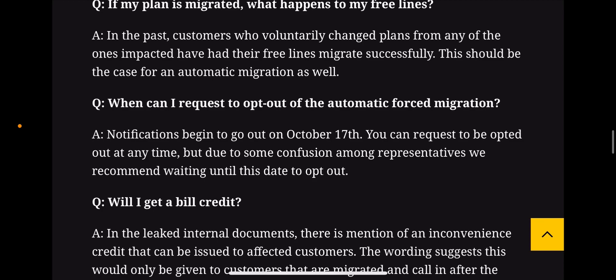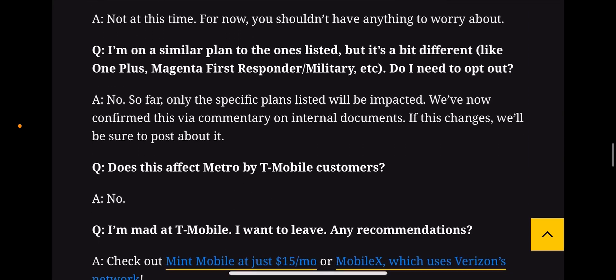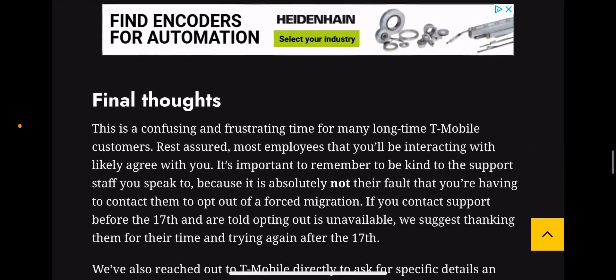When can you request to opt out of the automatic forced migration? Notifications begin going out October 17th. You can request to opt out at any time, but due to some confusion among representatives, they recommend waiting until October 17th. Some people have already successfully opted out, but that's the advice given here — wait until October 17th.